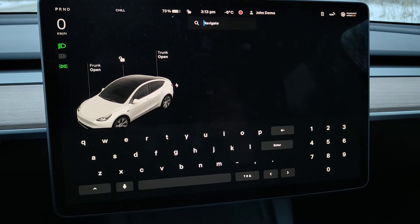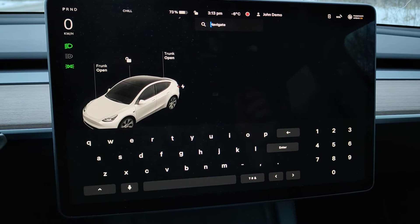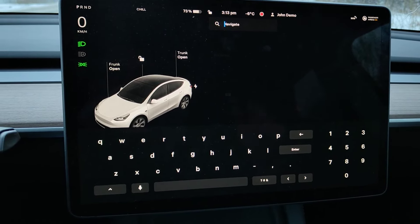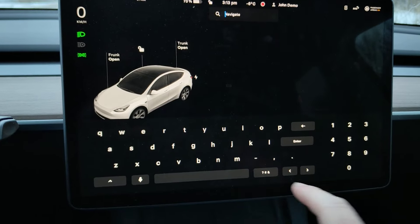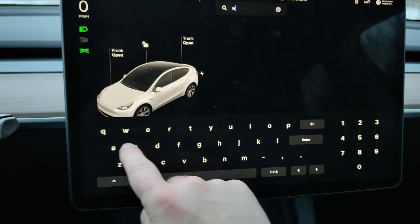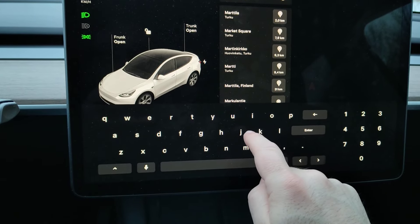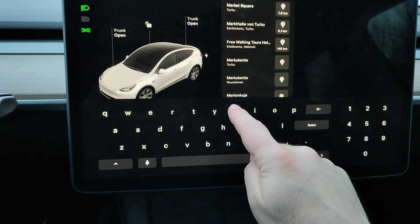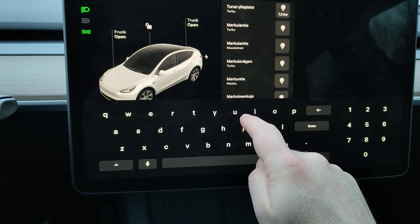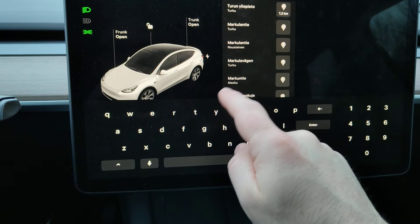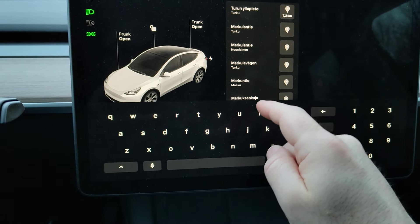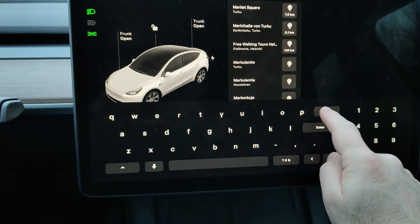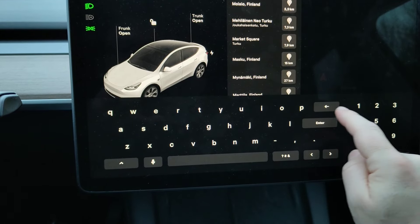If you are navigating to a street address with your Tesla, instead of starting to type the road name and needing to type the full road name and the number after that, a better option is to instead just start with the number.